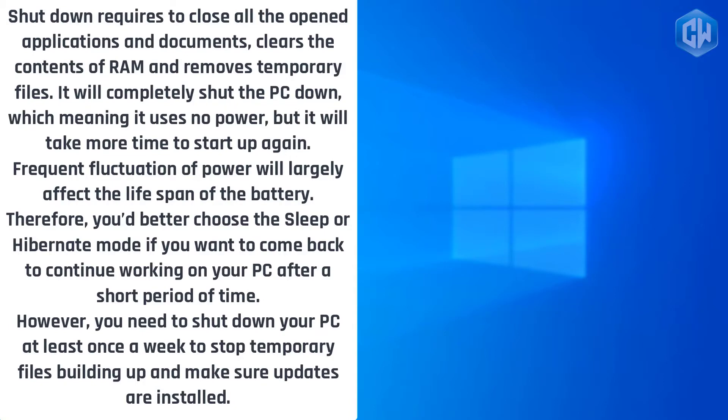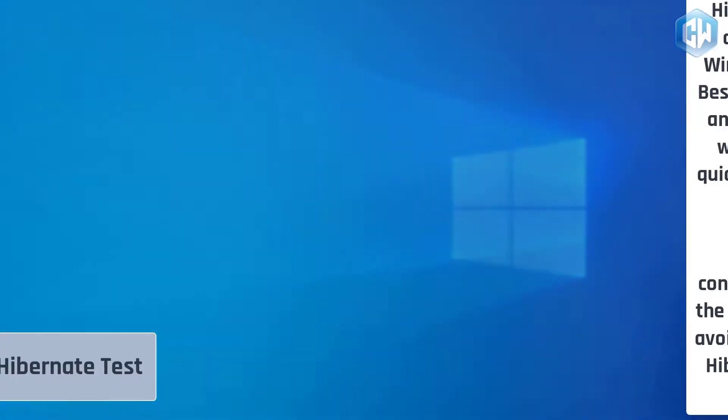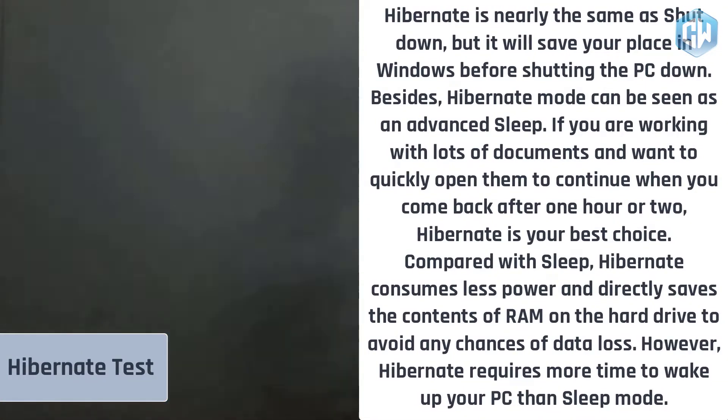Shutdown requires you to close all opened applications and documents, clears the contents of RAM, and removes temporary files. It will completely shut the PC down, meaning it uses no power, but it will take more time to start up again. Frequent fluctuation of power will largely affect the lifespan of the battery. You'd better choose sleep or hibernate mode if you want to come back to continue working after a short period of time. However, you should shut down your PC at least once a week to stop temporary files building up and make sure updates are installed.